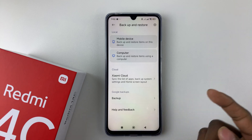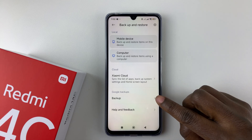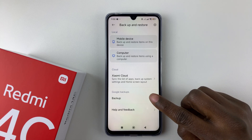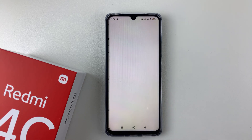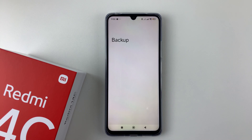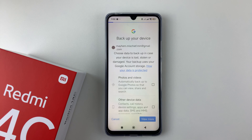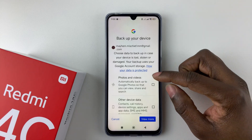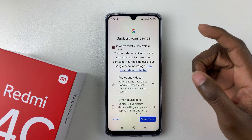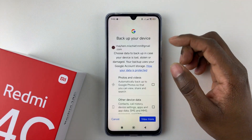The last option lets you backup your data on Google. You should see a Google Backups section — tap on Backup and give it a few seconds.